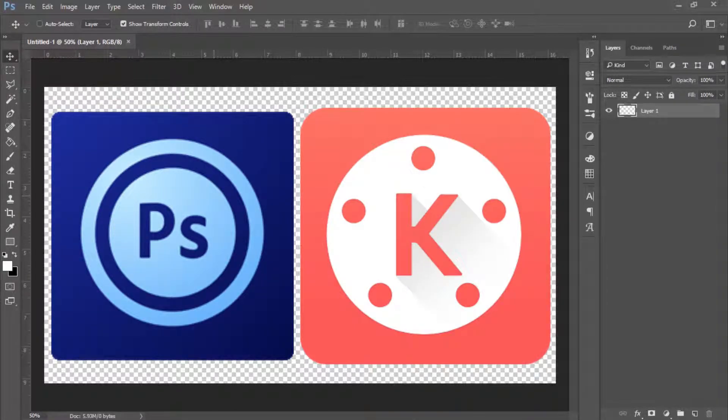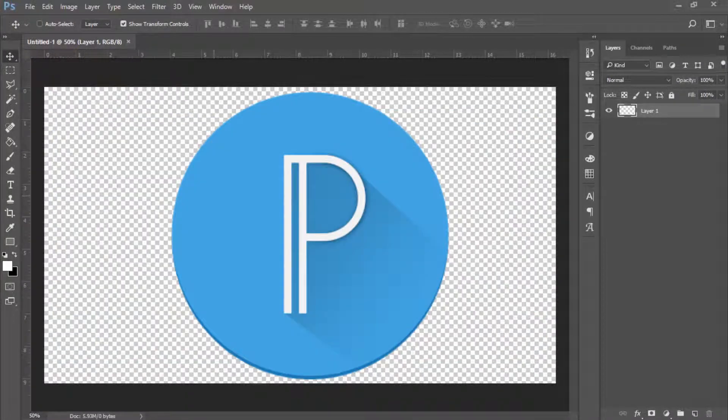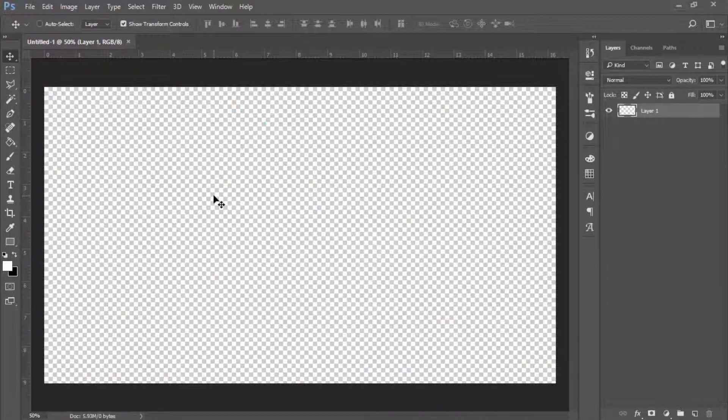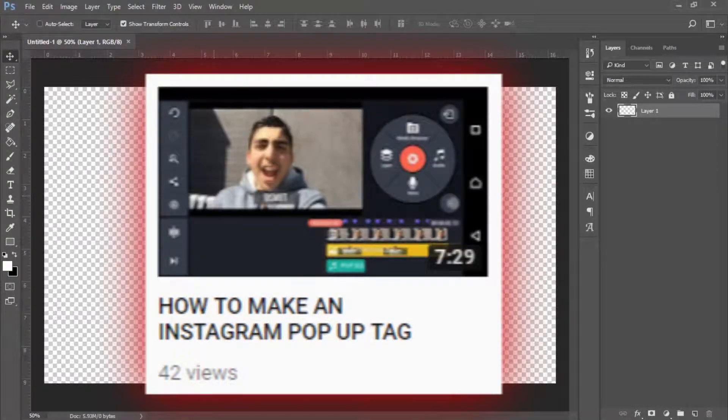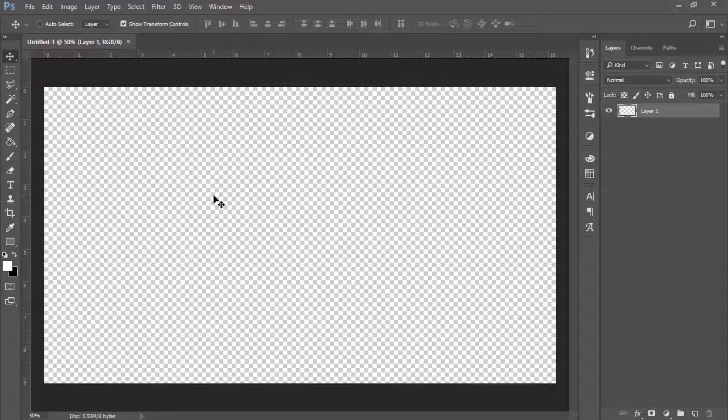I showed you guys how to create the Instagram tag on my phone using Photoshop Touch and KineMaster and PixelLab, which is the app where you can make text and save it as a transparent and add it into your videos. That turned out pretty good. I got like around 40 or 30-something views. Without further ado, let's just jump right into it.